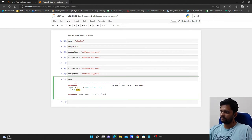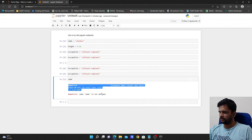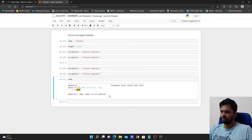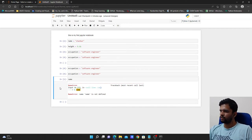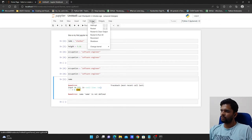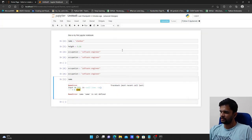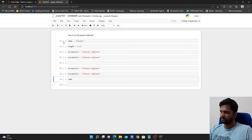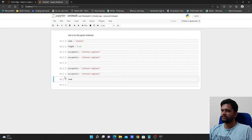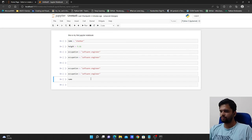So that's how it works — I got an error because name is not defined after restarting the kernel. Now if I want to remove the output as well as restart the kernel, I go to Kernel and choose Restart and Clear Output. This will restart the kernel, clear all outputs, and also clear all the execution numbers in the cells.